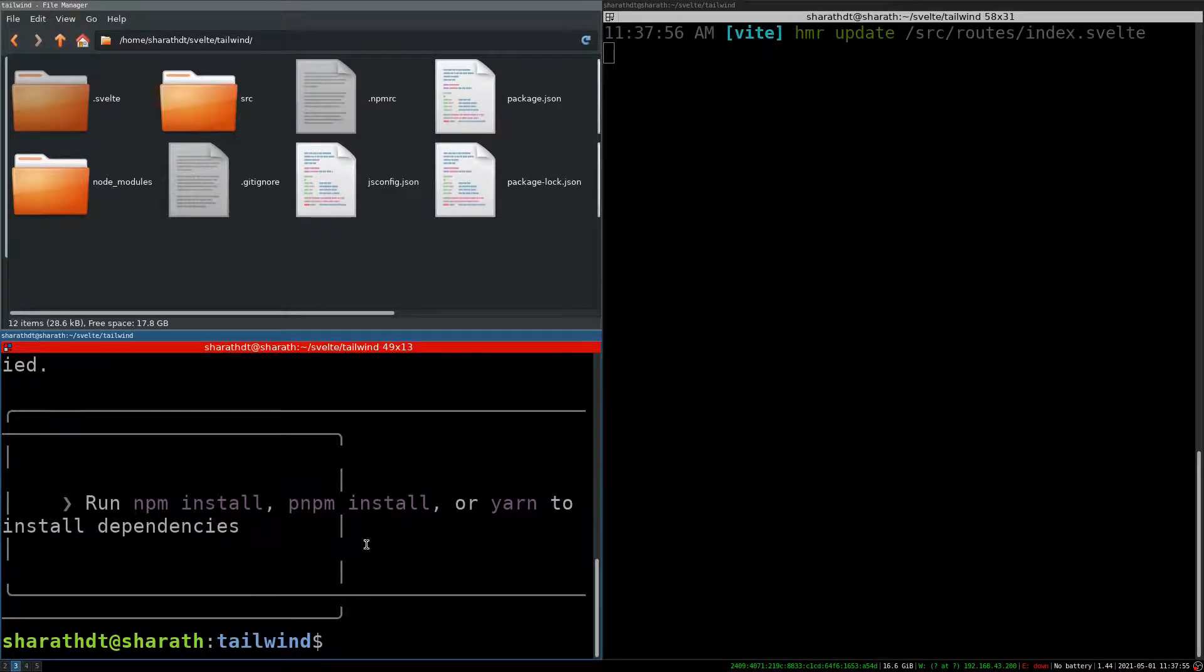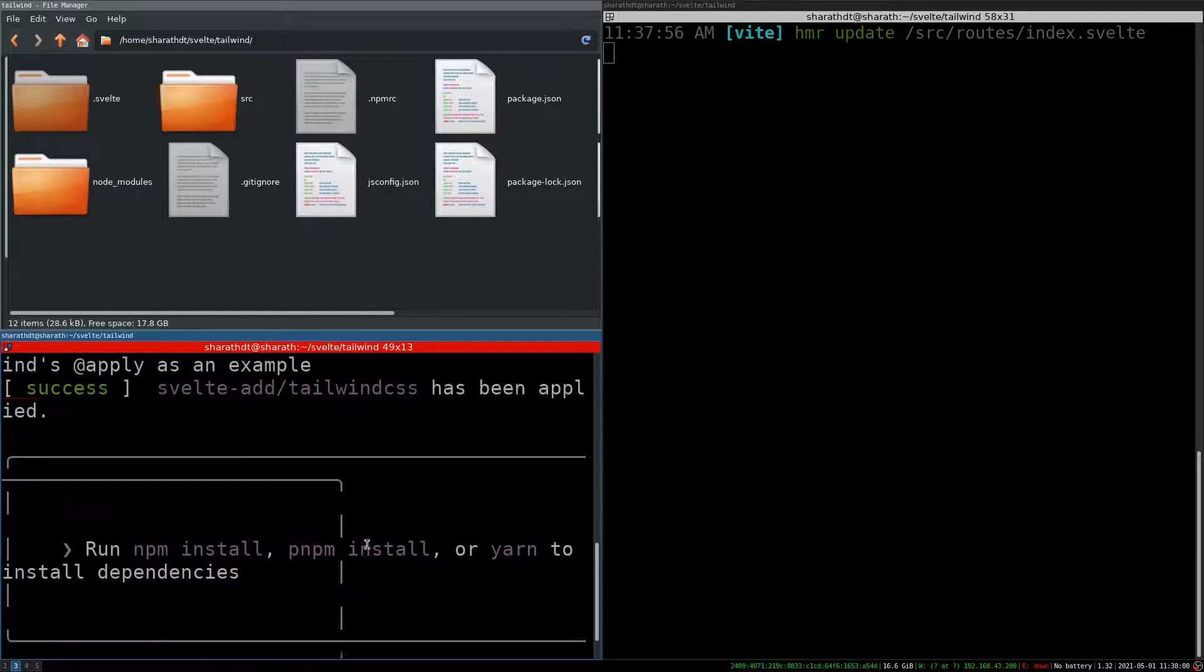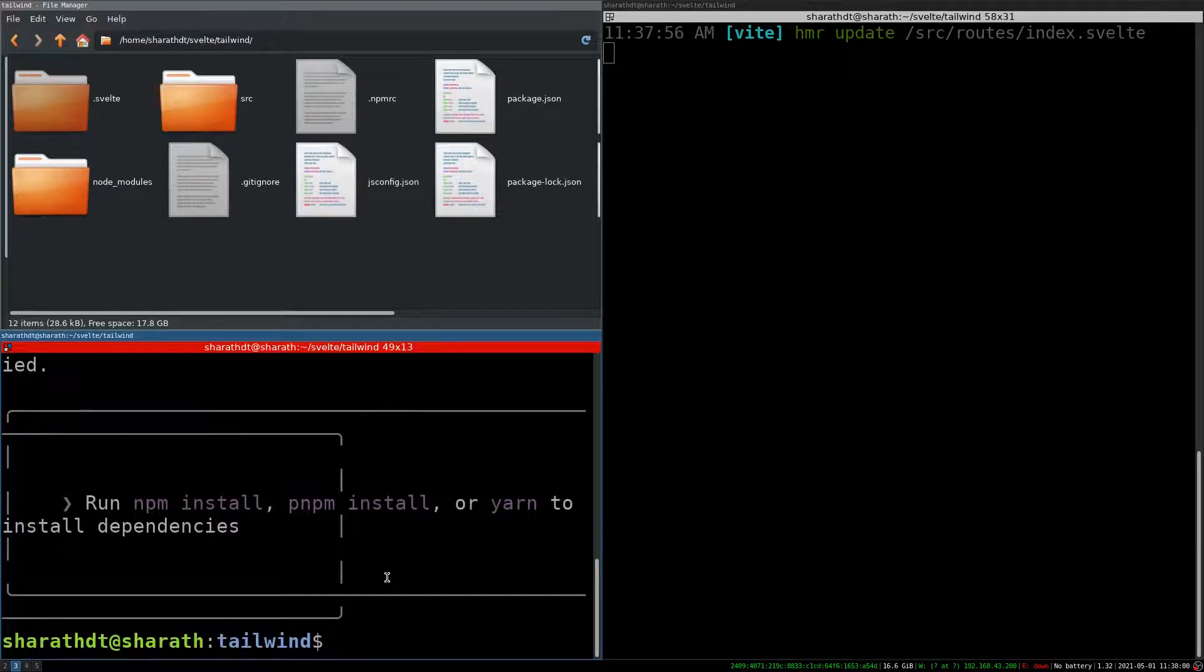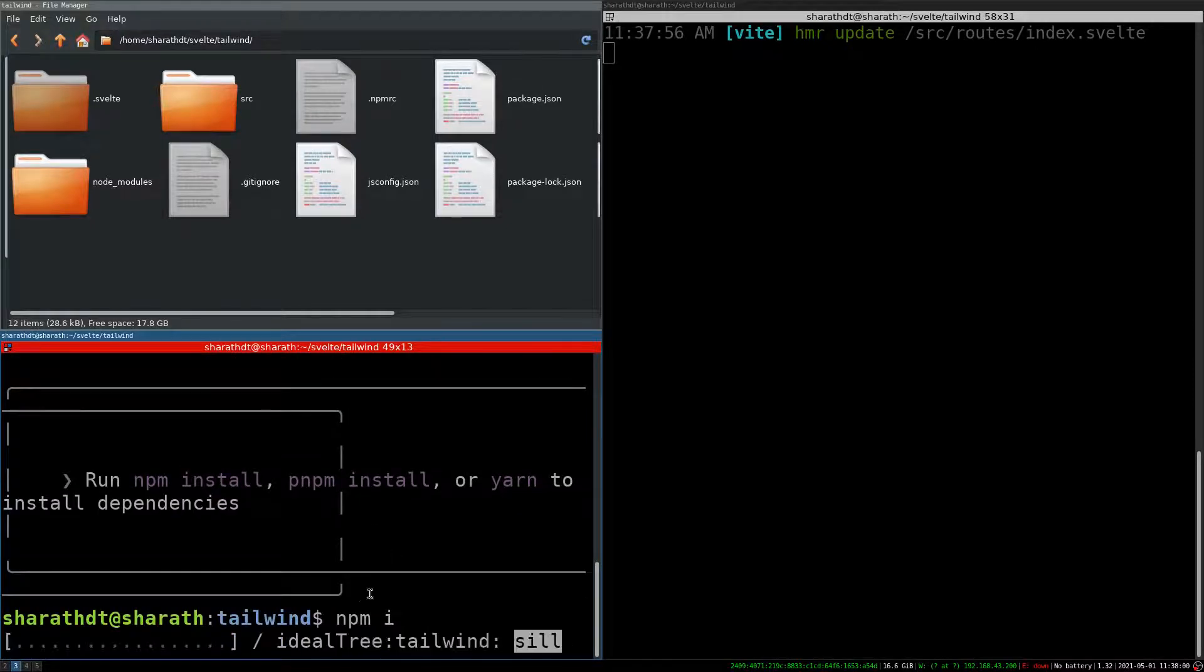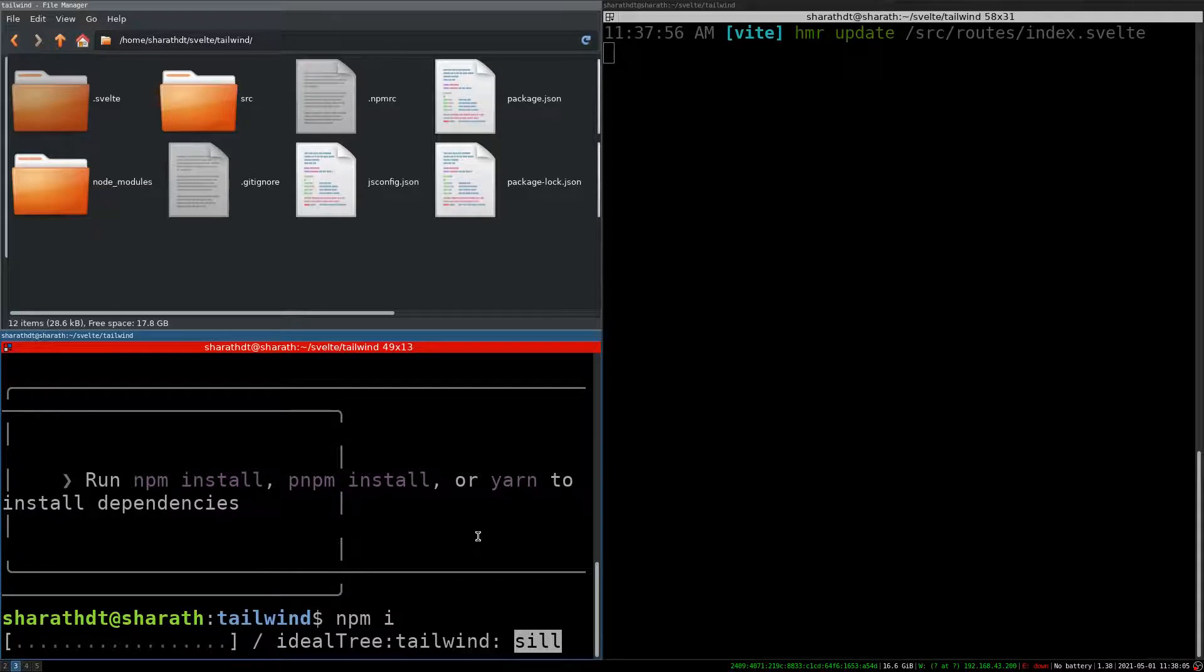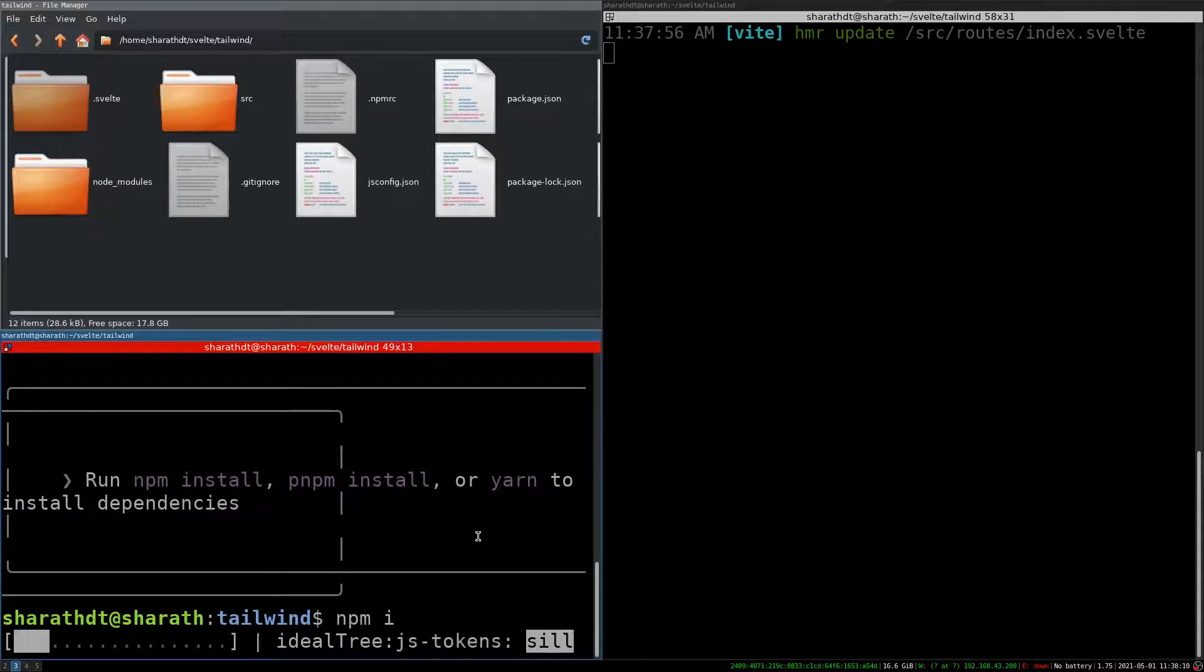It says I will have to run npm install to install all the dependencies. I am going to also open this in code in just a second.